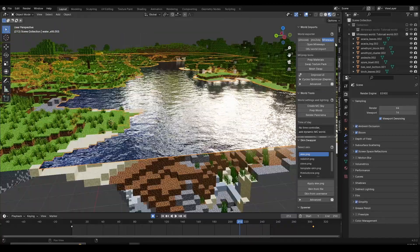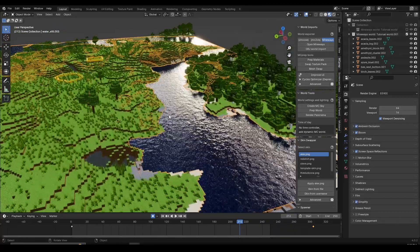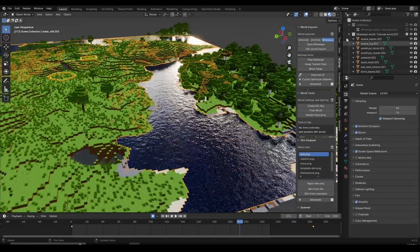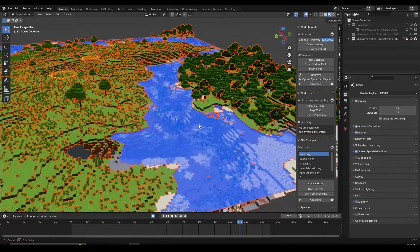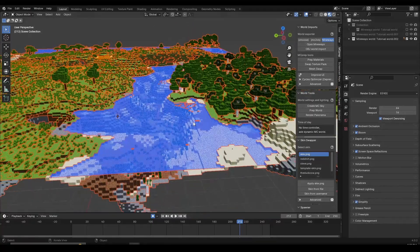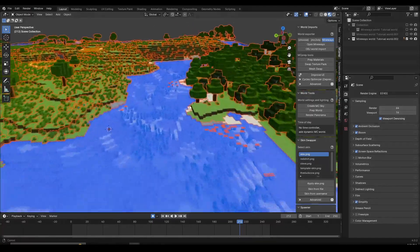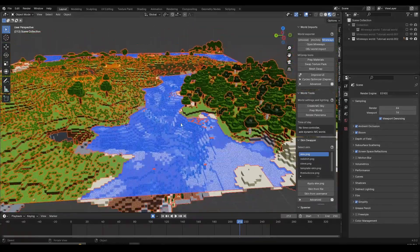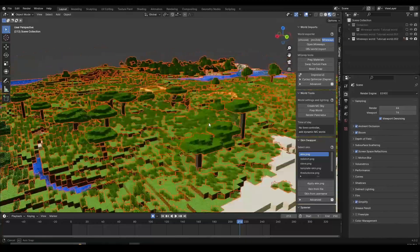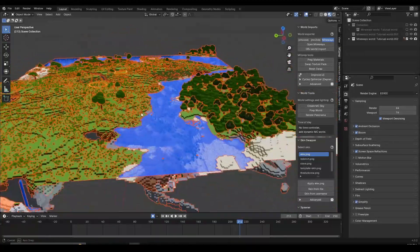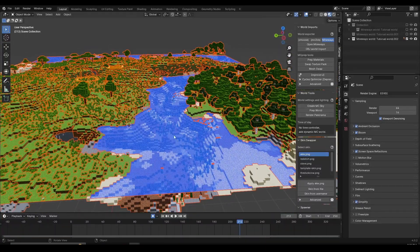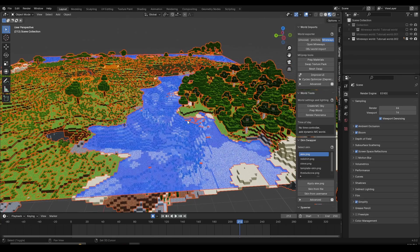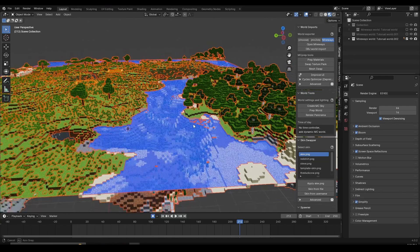First thing I'm going to do is import my world where I'm going to have some water. Here I have a second world imported where I moved it into a different collection. If you watched my beginner tutorial series part 2 then you already know how to import worlds — if not, the video will be in the description. If you already know how to import worlds and use MCPrep to prep materials, let's continue.